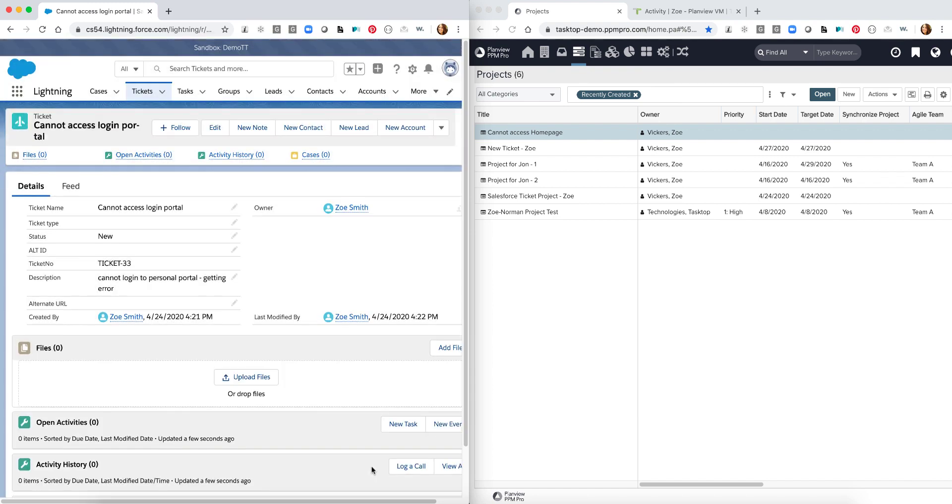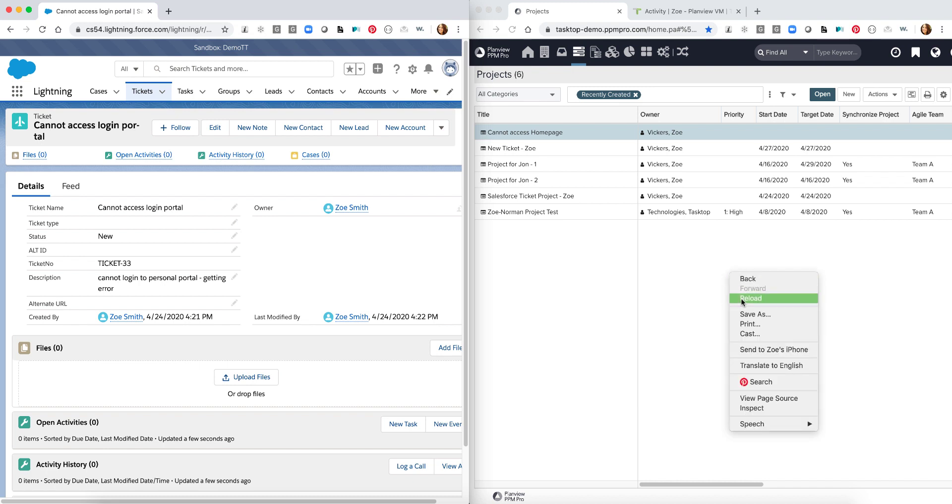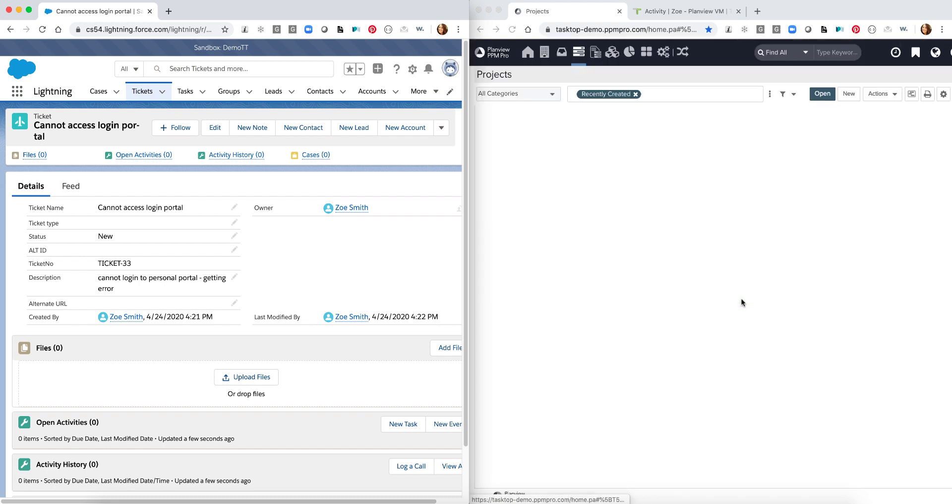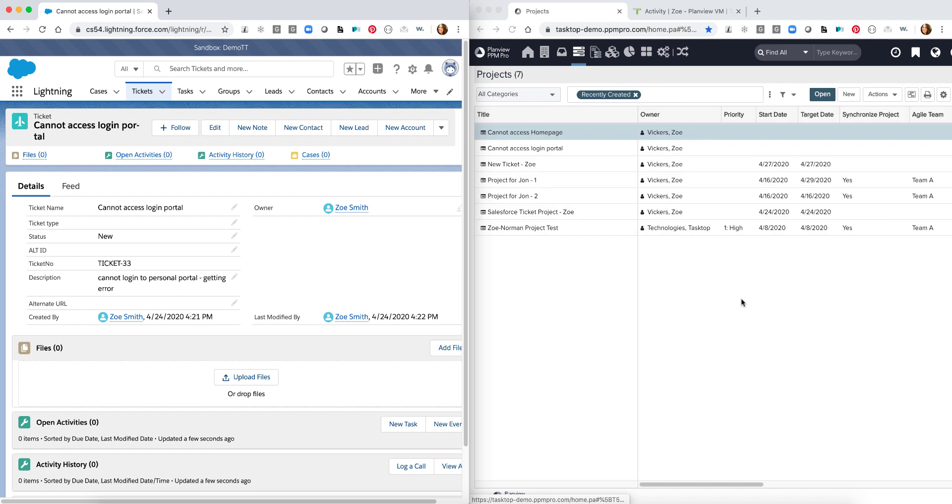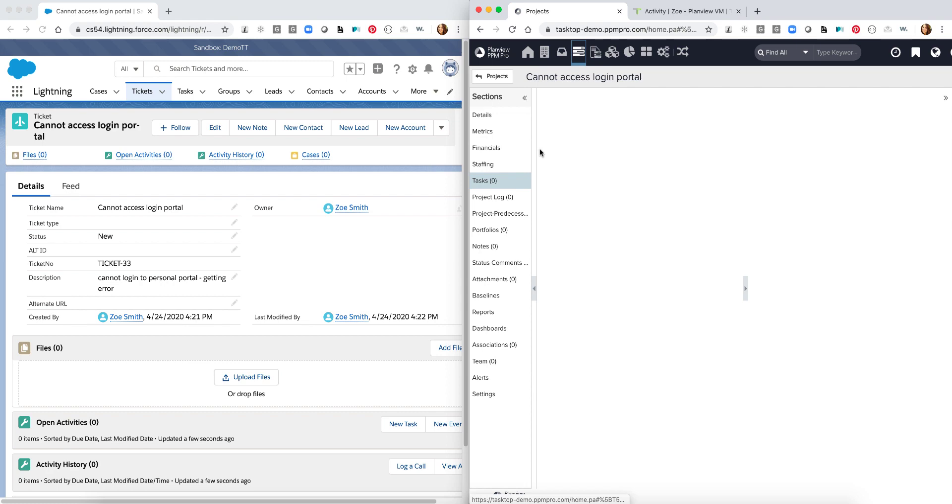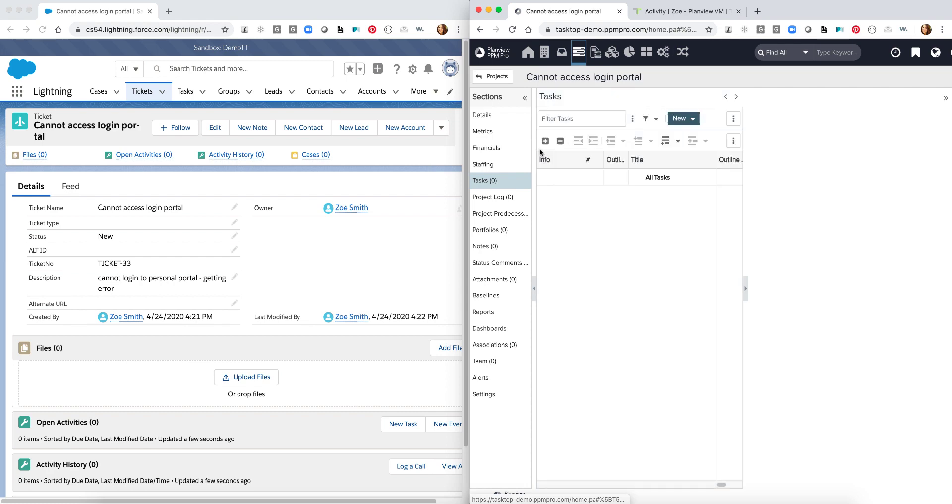Now that that's been created I can now come over into PPM Pro. I can simply reload my page and we will be able to see the specific ticket that we just created over in Salesforce populate over in PPM Pro as a project which I can begin to open.